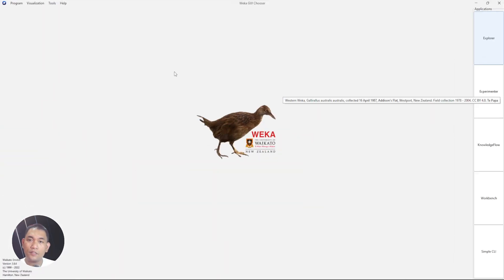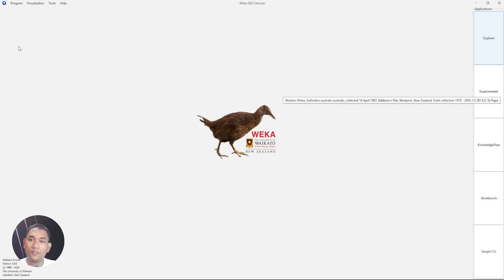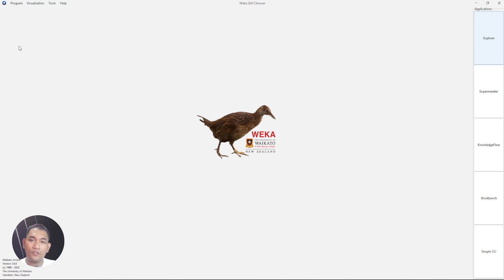This is Weka. I hope you followed these instructions on how to install Weka on your own system. On to our next video — thank you very much.